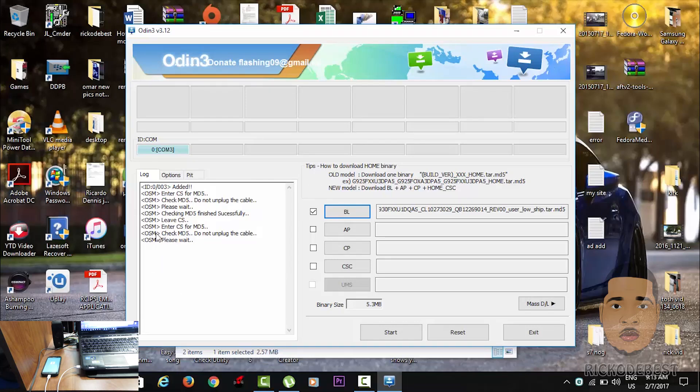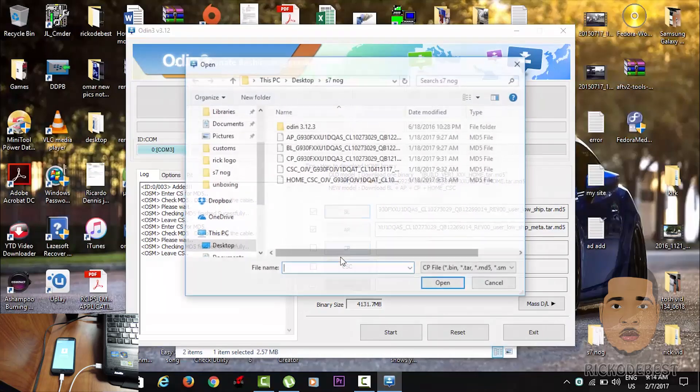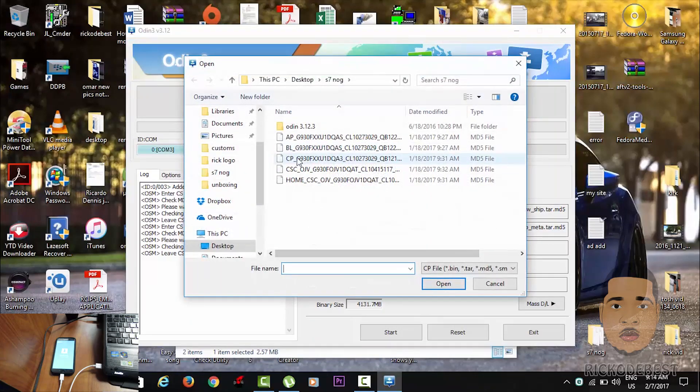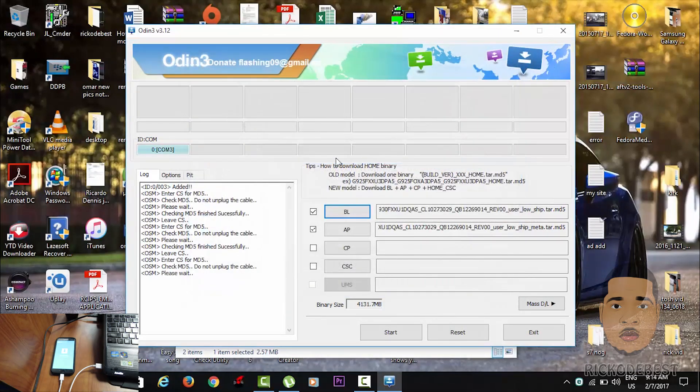It's gonna give you a message right here that says 'leave CS,' so you know it's finished adding, and then you're gonna see it in this line. Alright, so now that the file is added, we want to go to the CP and locate your CP file.